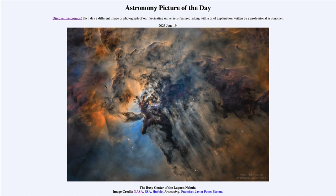That was our picture of the day for June 19th of 2023, titled The Busy Center of the Lagoon Nebula. We'll be back again tomorrow for the next picture, previewed to be a large galactic bird — so we'll see what that is about tomorrow. Until then, have a great day everyone and I will see you in class.